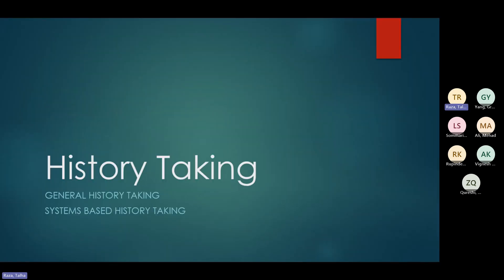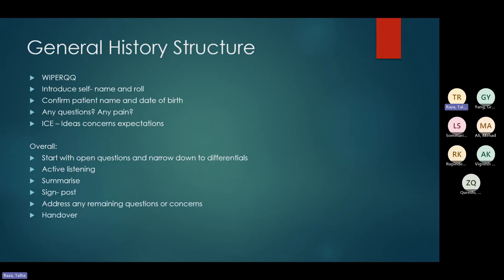Here is your presentation on history taking. This is going to take you through how to take a history and some core history-taking templates to follow when doing your skills. Starting history taking, you have to go through WIPER QQ. As you enter the station, make sure you don't forget this because it's easy to lose marks under pressure. Introduce yourself and make a good rapport with the patient.